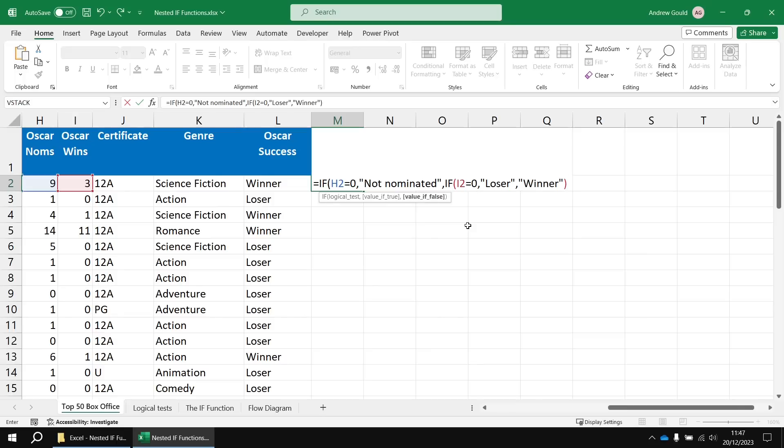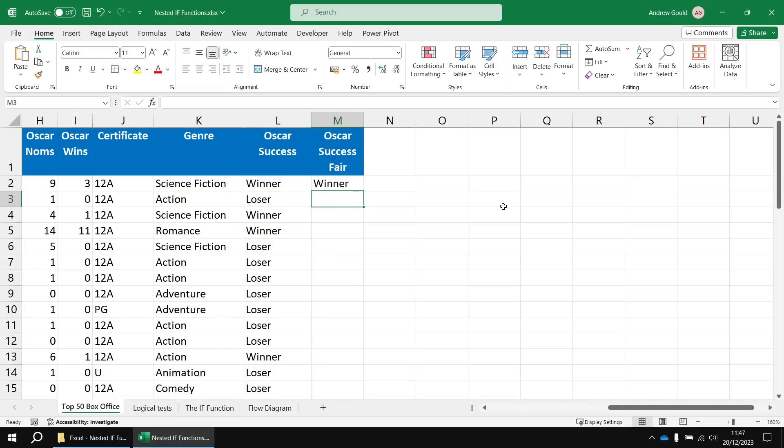We need to make sure we close the correct number of round brackets. So we have two IF functions open. We need to make sure we close two sets of round brackets at the end. So having done that, if we hit enter, we can then fill that formula downwards.